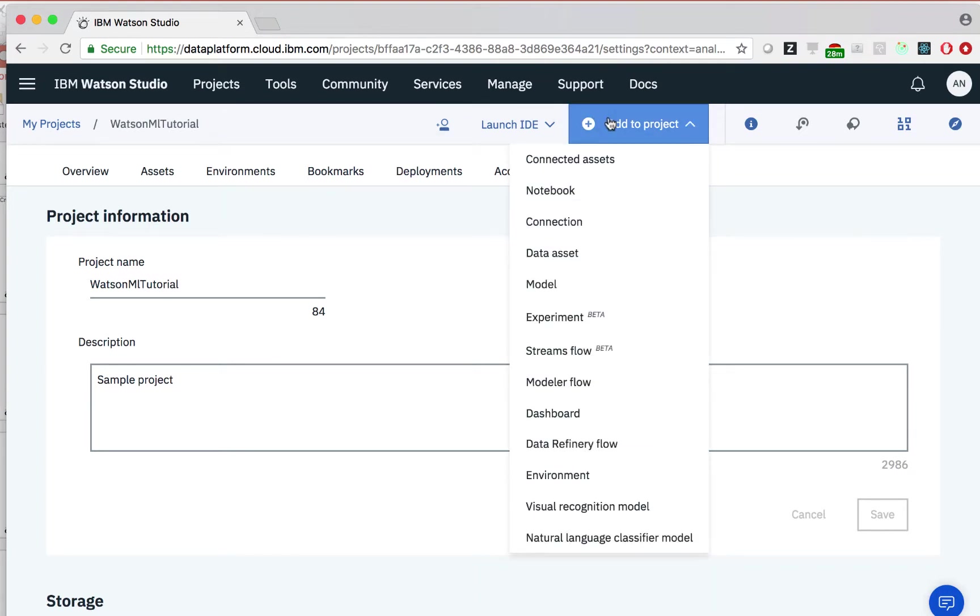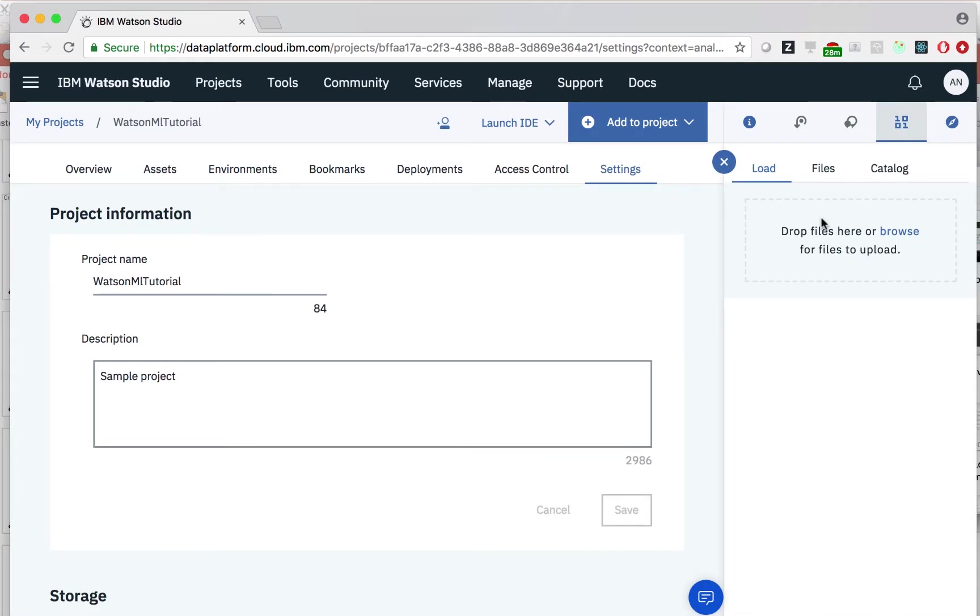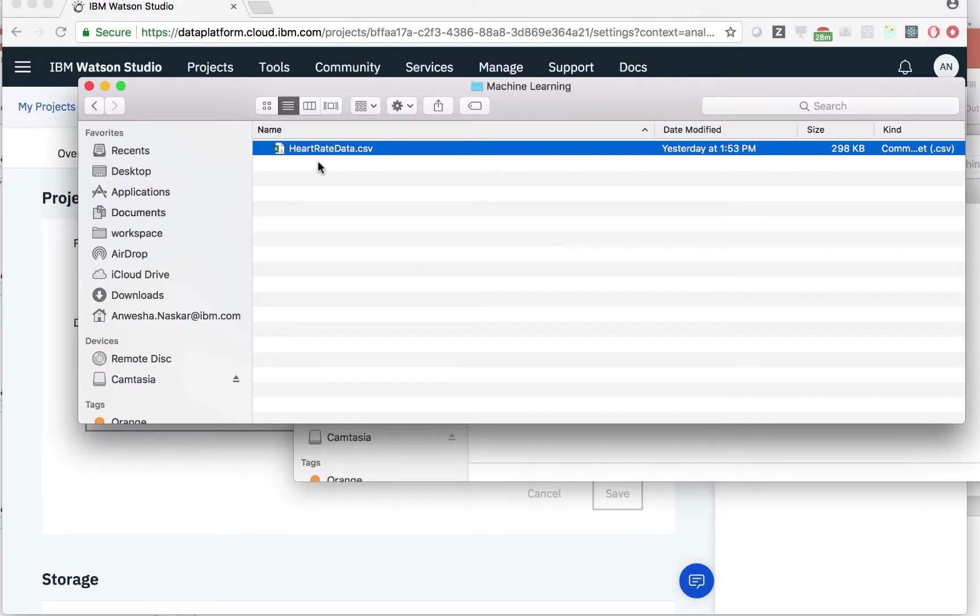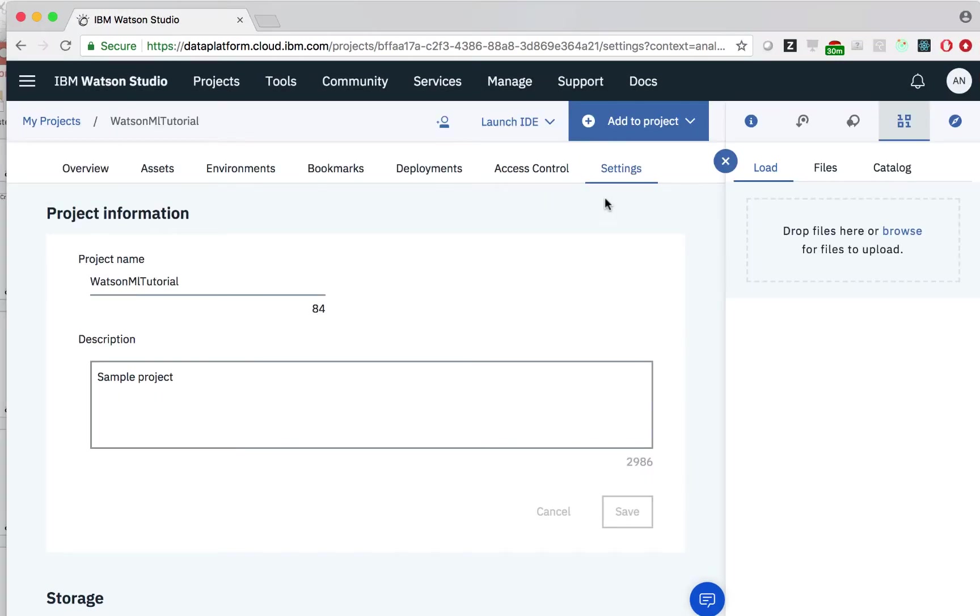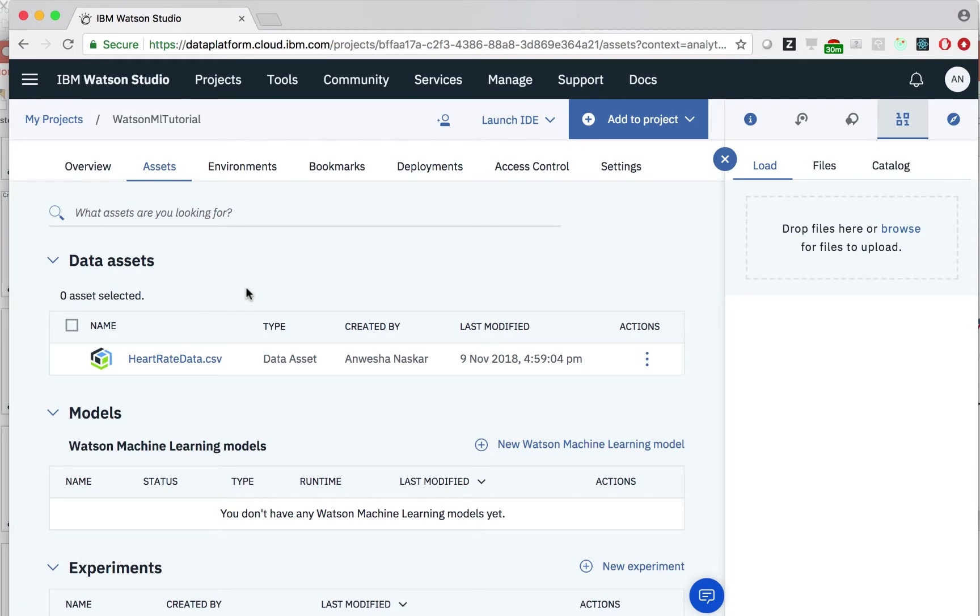Let's click data asset to add our data. We can now upload a CSV file that contains our data. Now that we've finished uploading our file, let's view it. When we click the assets tab, we can see our data assets. As you can see, we can view the heart rate data CSV file that we've just uploaded.